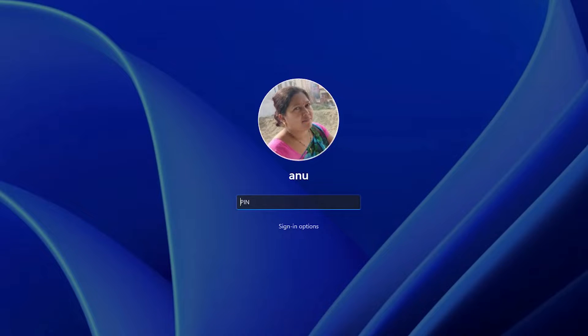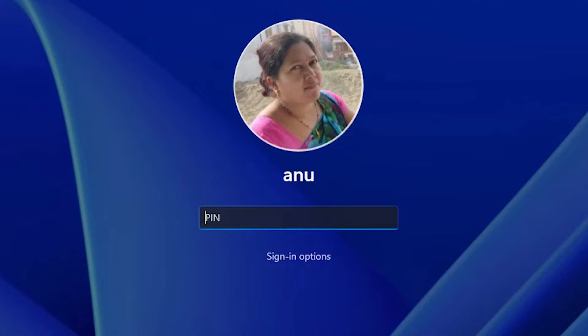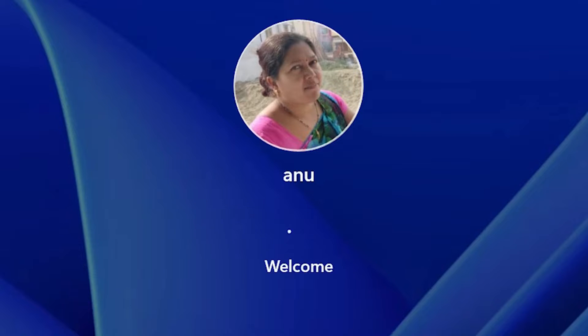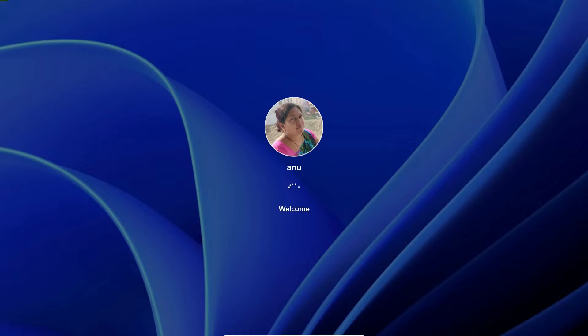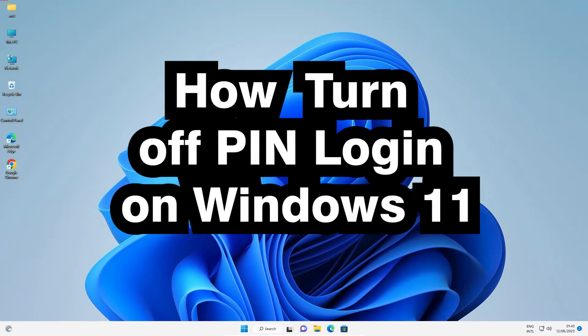If it asks for a PIN, add your PIN. If it asks for a password, add your password. In this case it asked for a PIN, so I entered the PIN. Now it is automatically logged in.